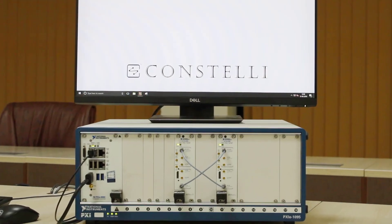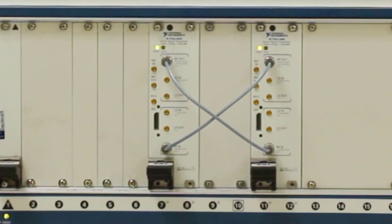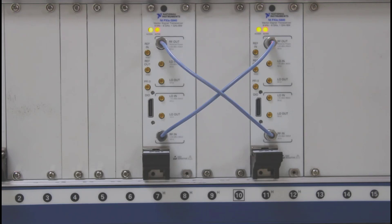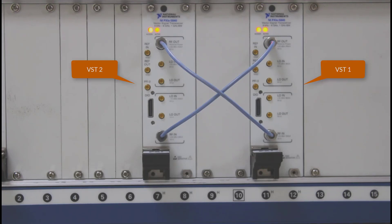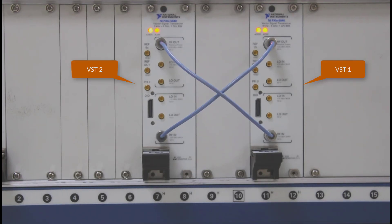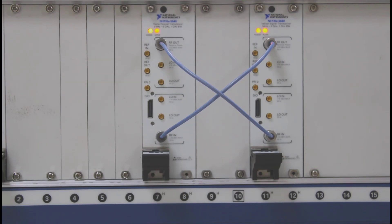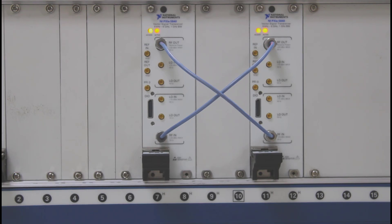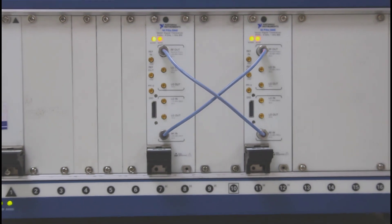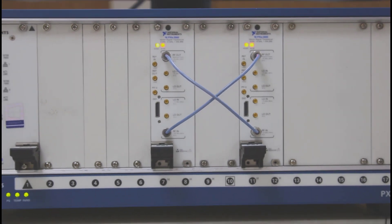Before we start the demonstration, let me explain the hardware setup. Here we have COTS hardware from National Instruments — a PXI Express chassis hosting two 6 GHz vector signal transceivers, which support an instantaneous bandwidth of up to 1 GHz. A vector signal transceiver is the combination of an RF up and down converter and a programmable Virtex-7 FPGA. These VSTs are entirely software defined and can be used for multiple applications.